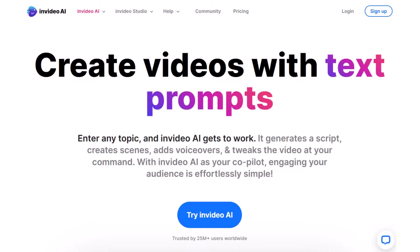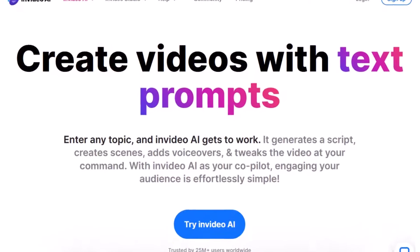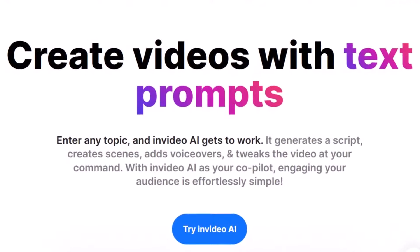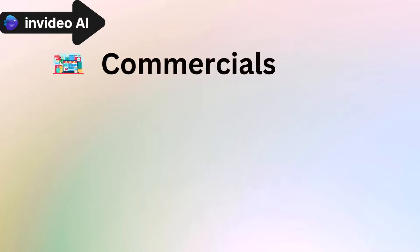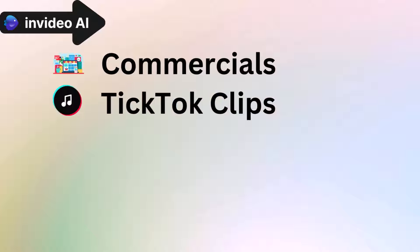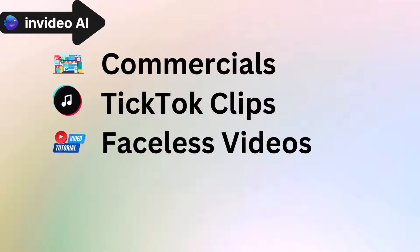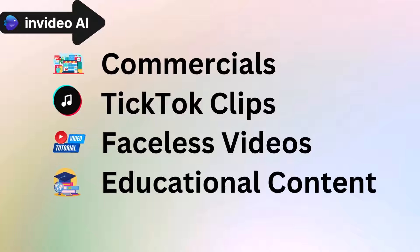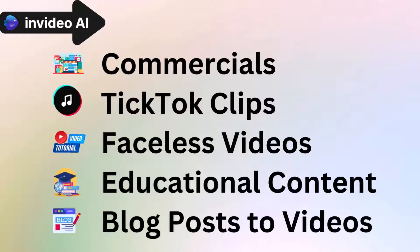Hello everyone, welcome back. Today we are diving deep into the world of InVideo AI, a powerful tool that is reshaping how videos are created. Whether you're aiming to produce appealing commercials, viral TikTok clips, compelling faceless videos, interactive educational content, or turning your blog posts into captivating videos, InVideo AI is your go-to solution.